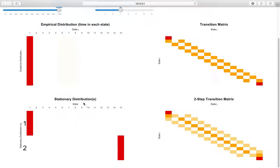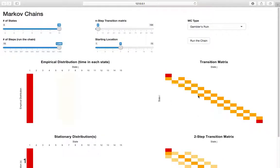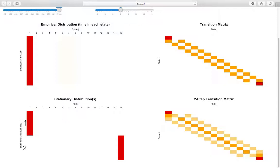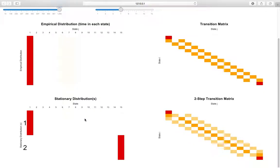Next is the bottom-left graph: the stationary distribution. We've been working with cases where there's a unique stationary distribution, but this is only under certain conditions. One condition is that the Markov chain must be irreducible - meaning you can get from any state to any other state. Here it's clearly not irreducible because you can't get from state one or state N to any other state. So we don't have a unique stationary distribution. We have two: one at 100% in state one, and one at 100% in state 15 - you either get absorbed by the low state or the high money state.